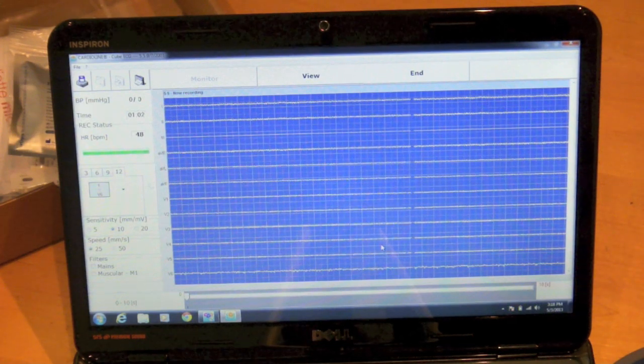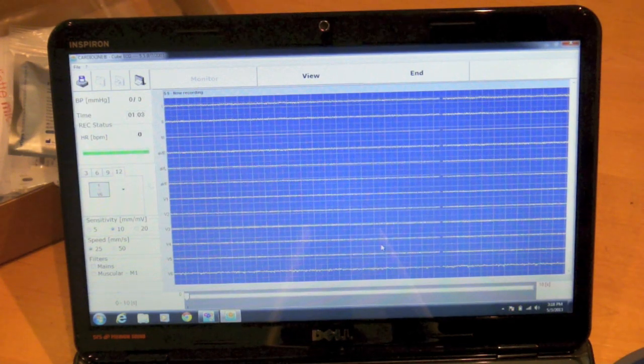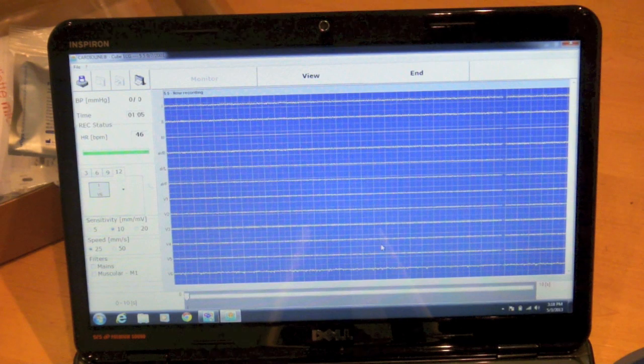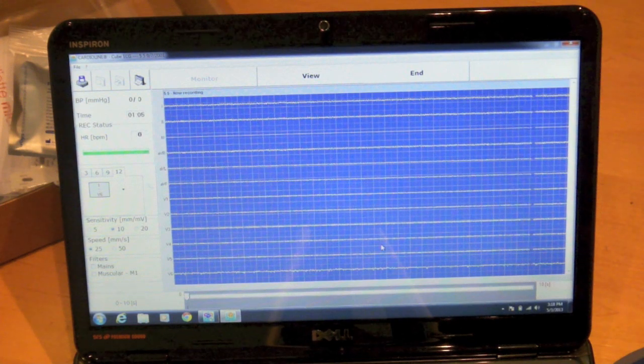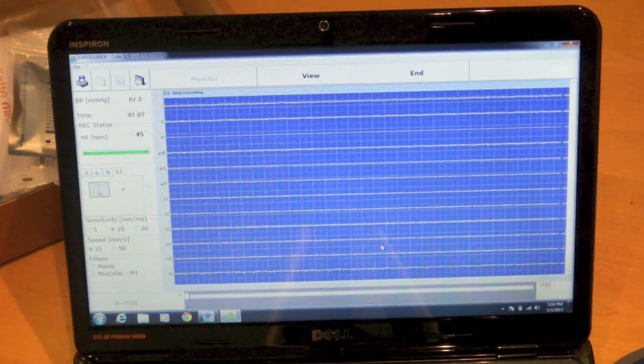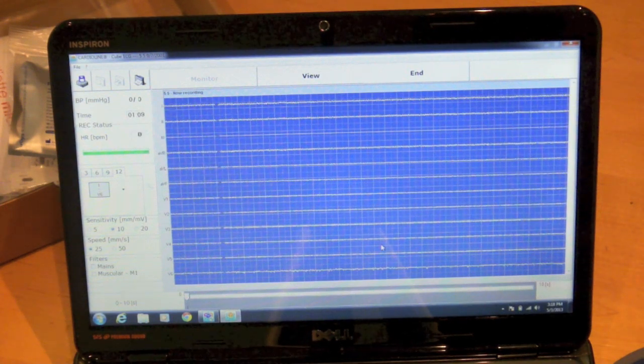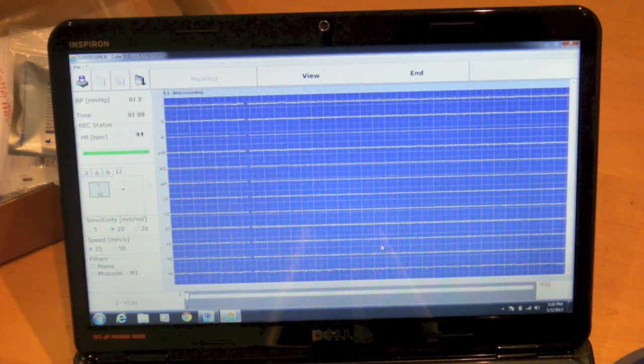From here you can save a 10 second strip and get a full page interpretive report that you can save as a PDF and upload to your EMR.